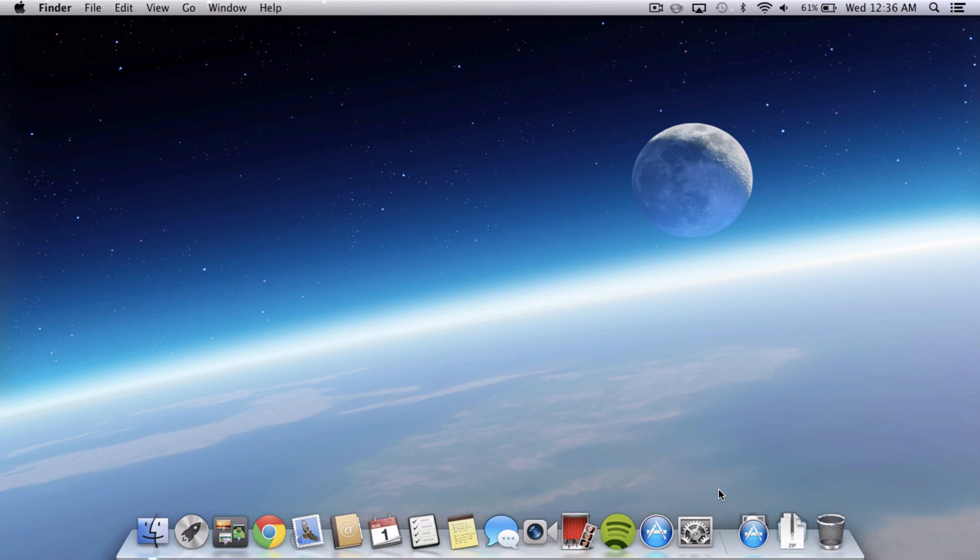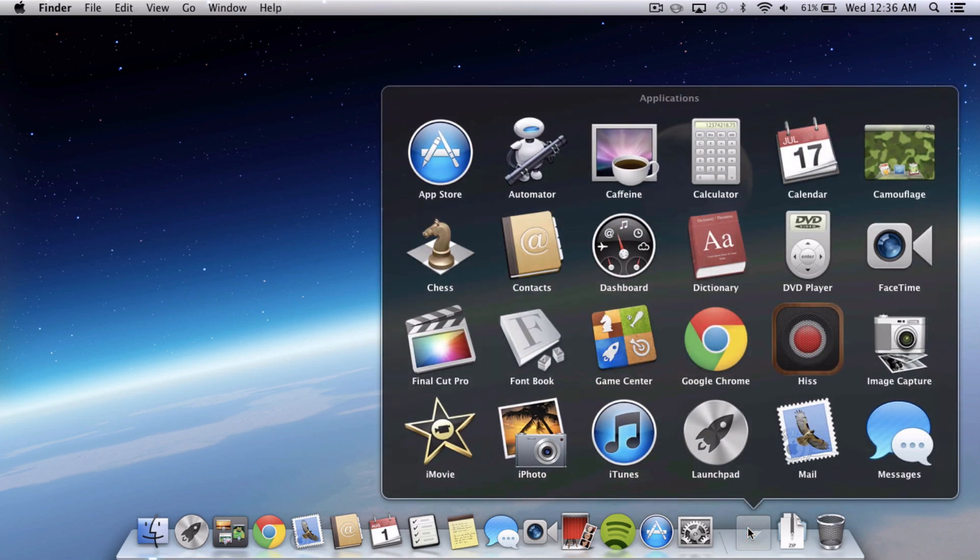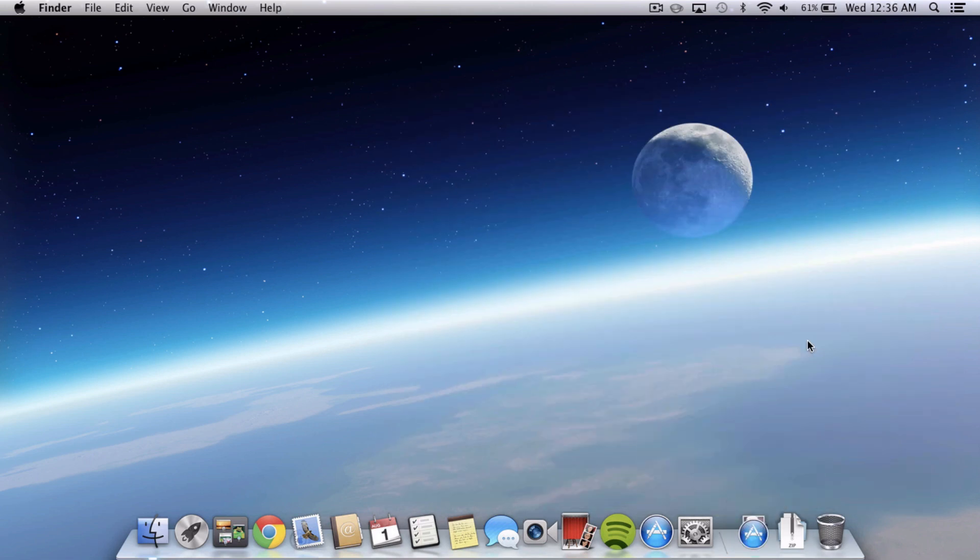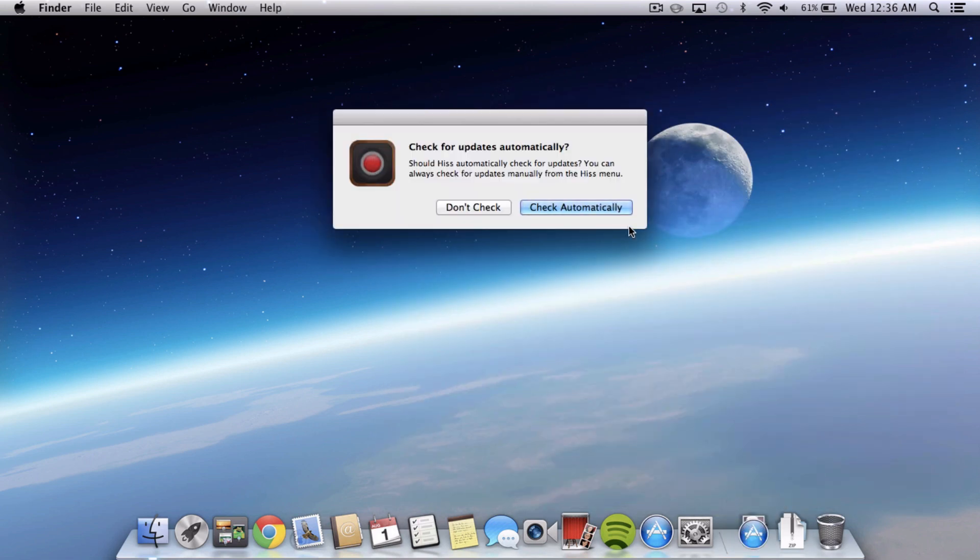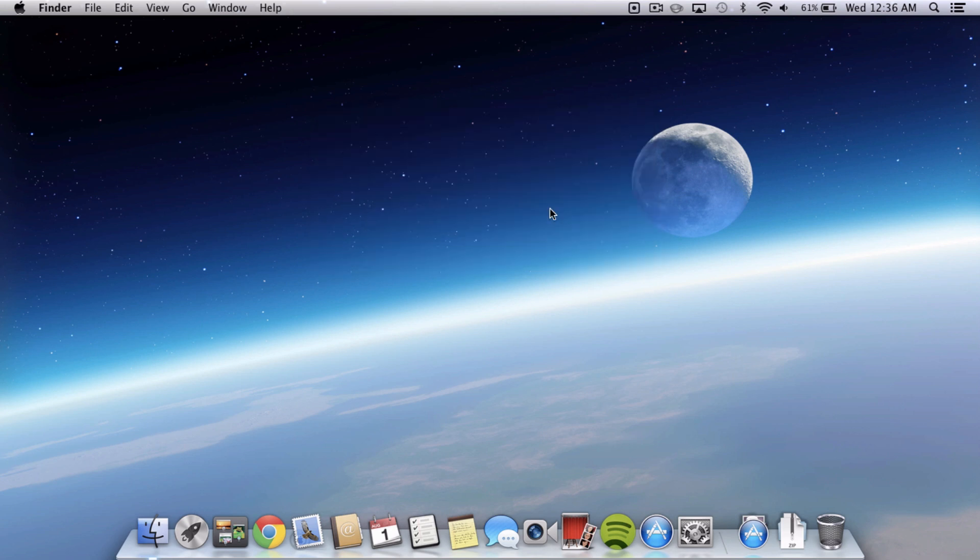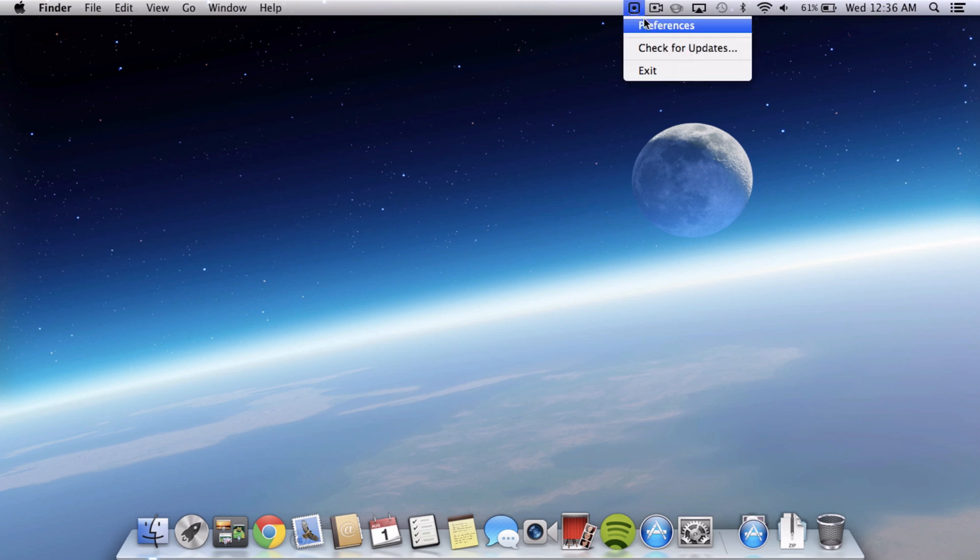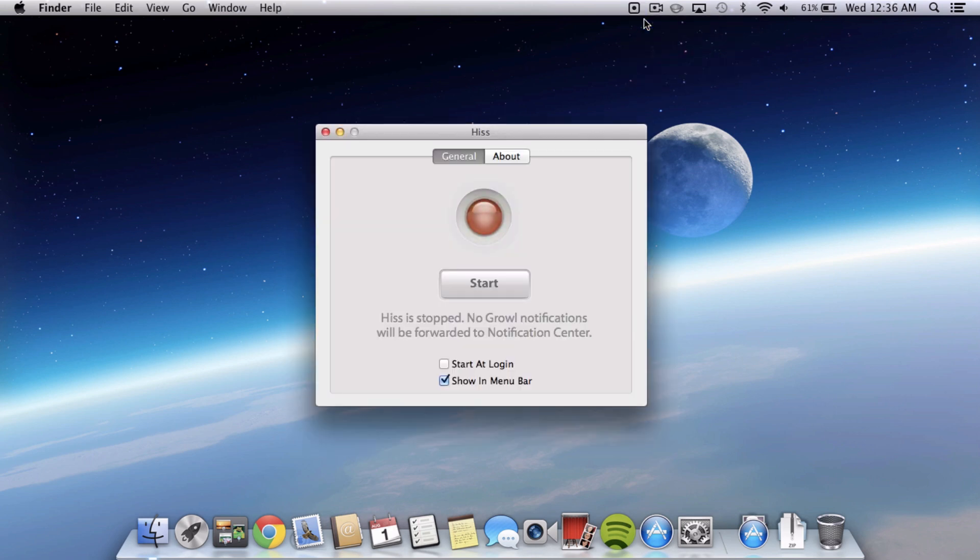So the last thing is using Growl and Notification Center using an application called Hiss. When you go into it, you can check or don't check for updates automatically. This is the first time I'm opening it on this computer because I already do have it on my iMac. I'm just going to say check automatically but what it basically does is takes all your Growl notifications and if you don't know what Growl is...